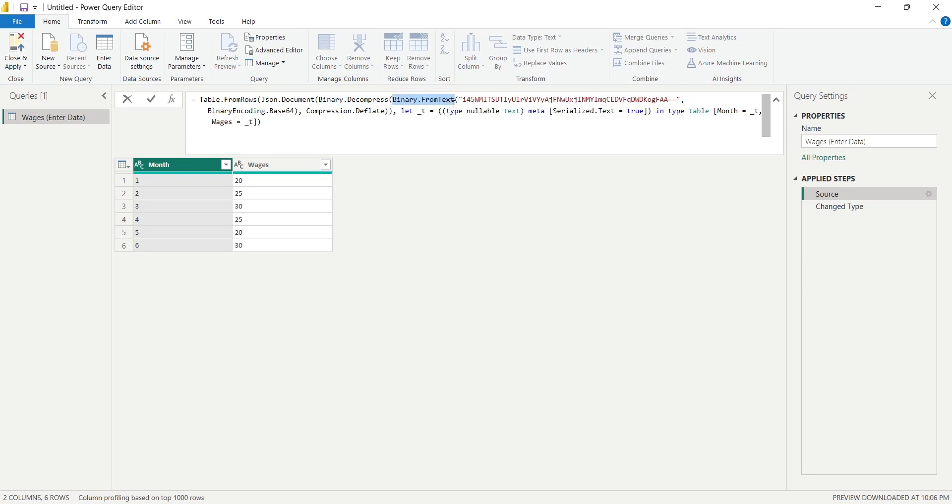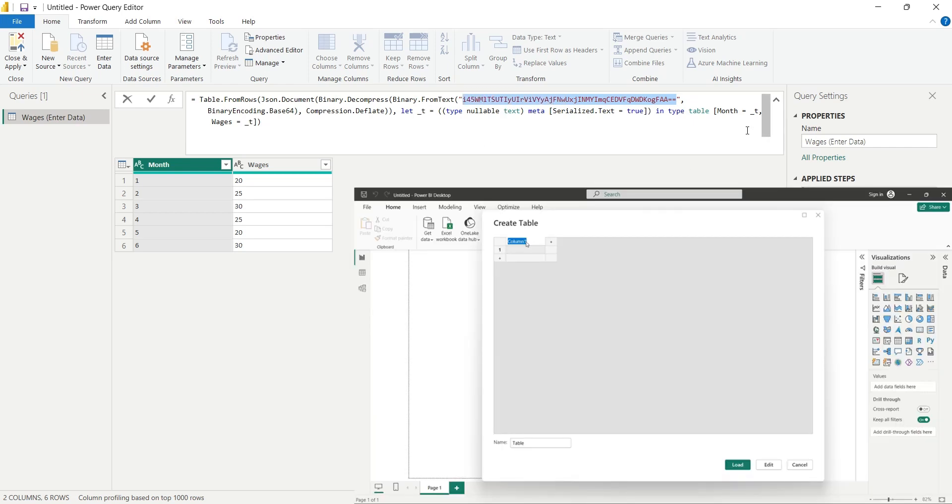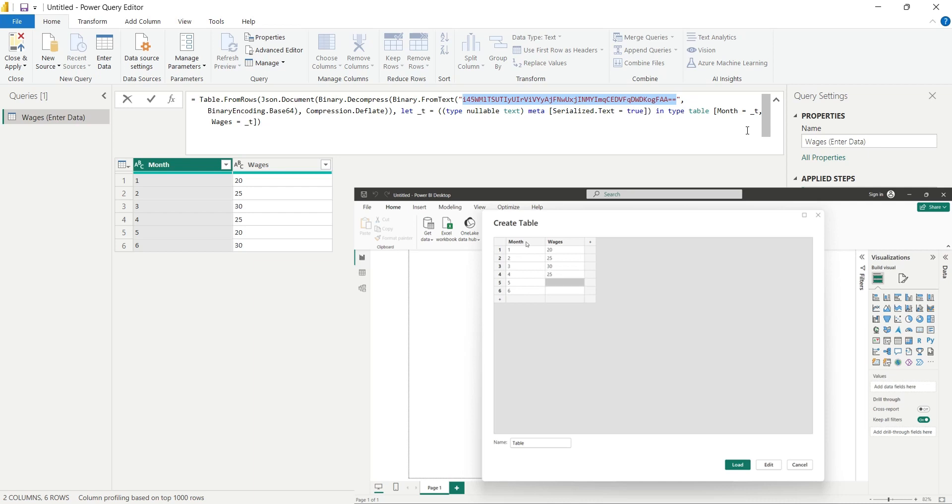The Enter Data button allows us to enter data manually, but it is not a great way to enter data. It requires typing values, allowing only to enter few values. On top of that, the data is stored in binary format which you cannot modify later. Therefore, today we will explore some better methods to enter data without using external data sources.